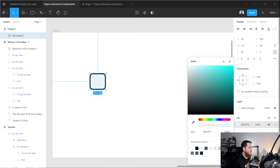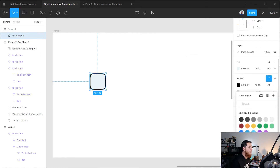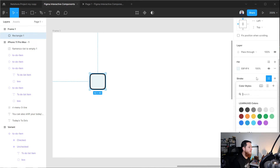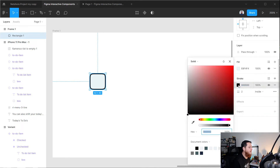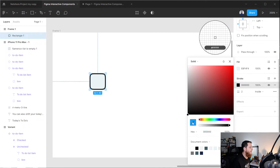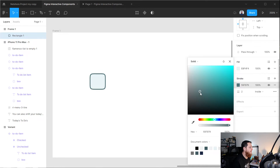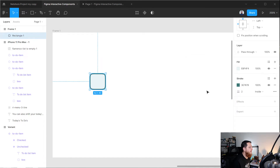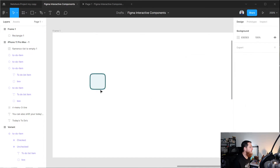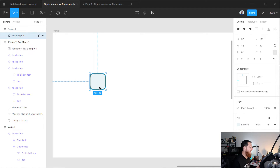For the stroke we are going to give the same color but a bit on the darker side. So here we have it — just a simple rectangle. Let's call it a box.